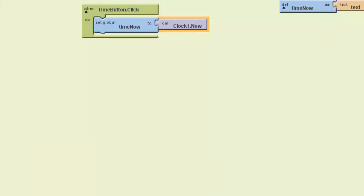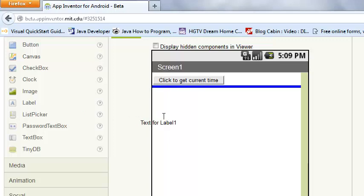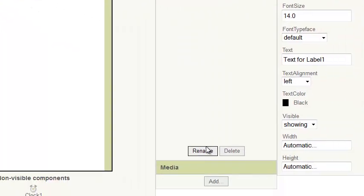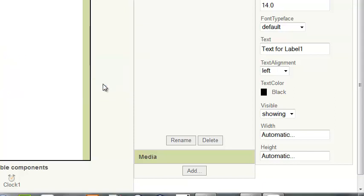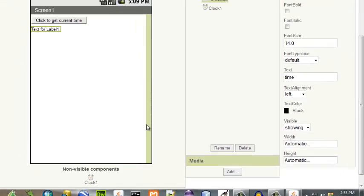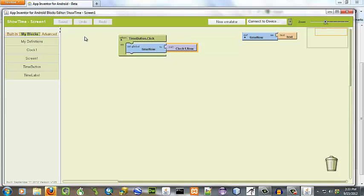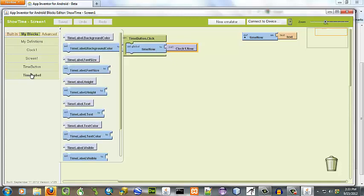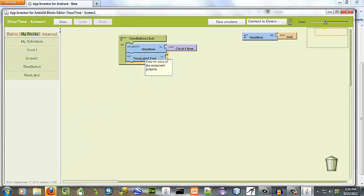At the same time, we're going to do label. We're going to rename that label. We're going to call it time label. And the text is, we're going to say time. We're going to go back over to our blocks editor. And now that we have our time label, we are going to set the time label text to...